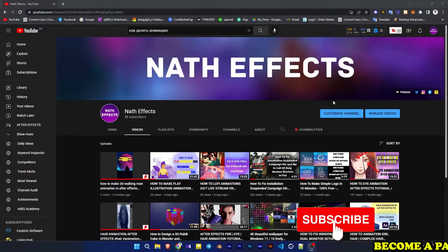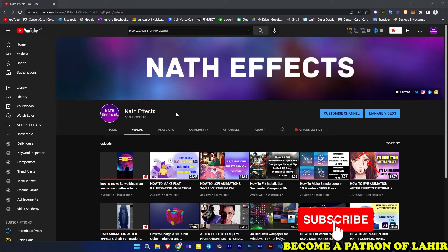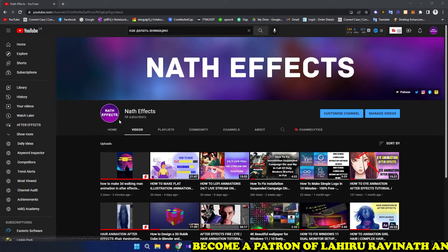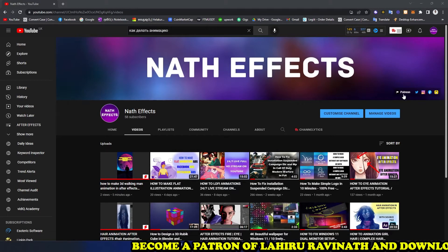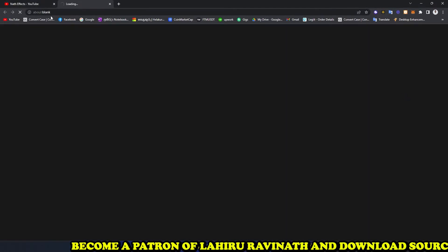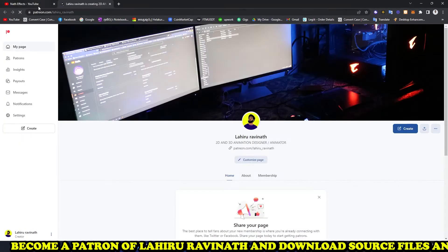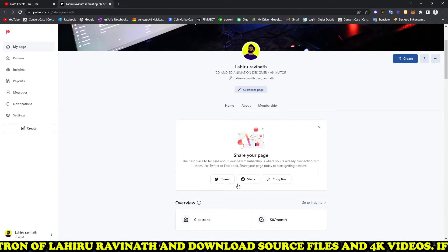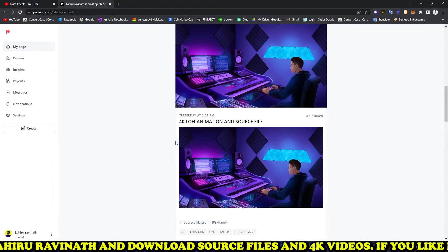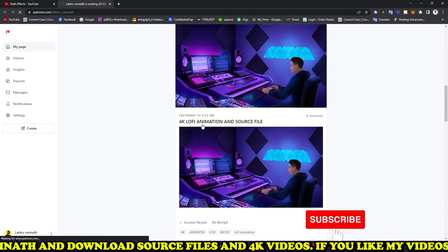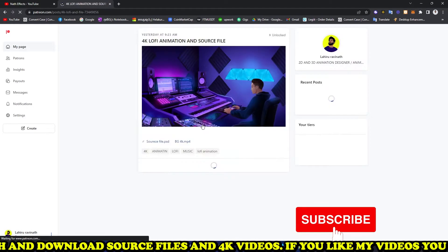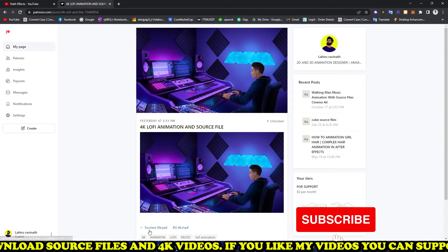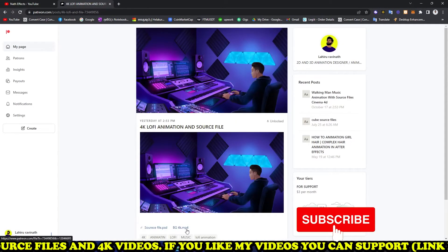Hello my friends, welcome to my YouTube channel. Today I will show you how to make Clovey animations. This is my Patreon account — you can subscribe and download today's source file, and also subscribe for 4K video.